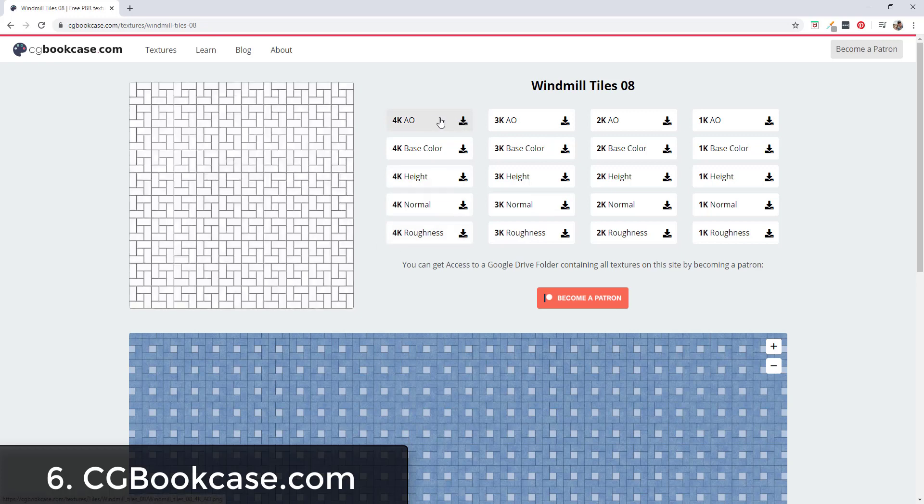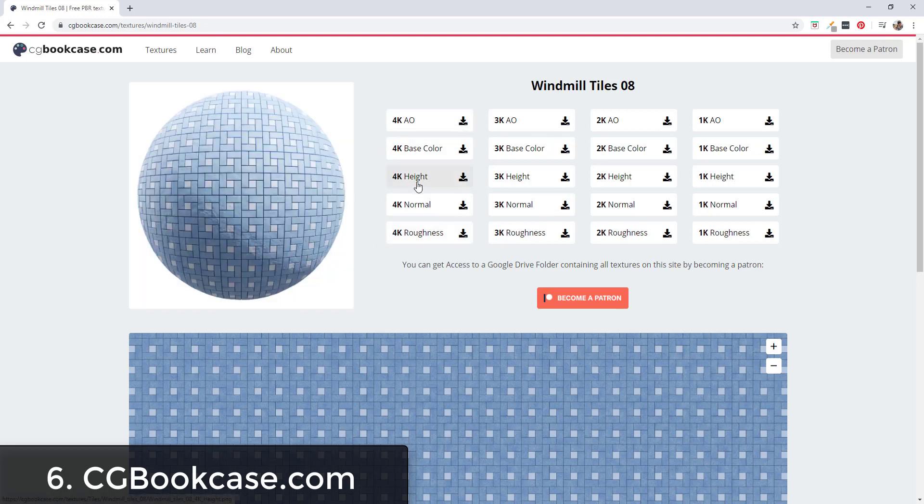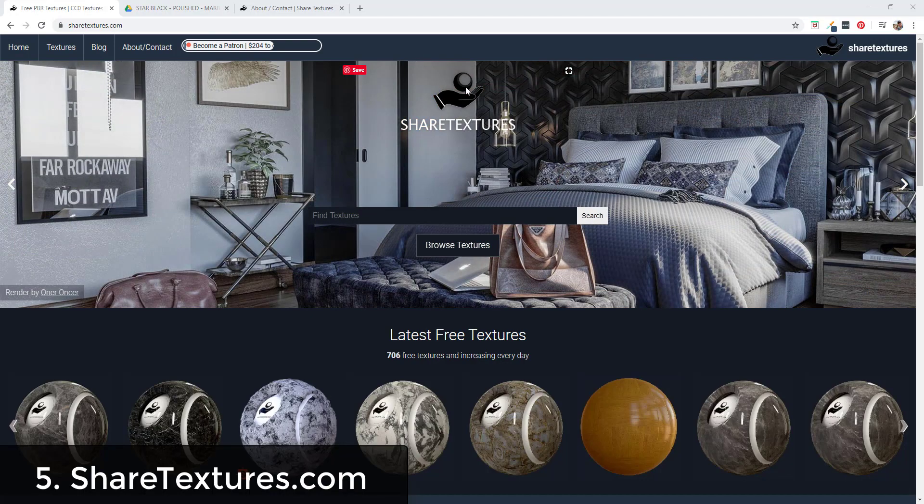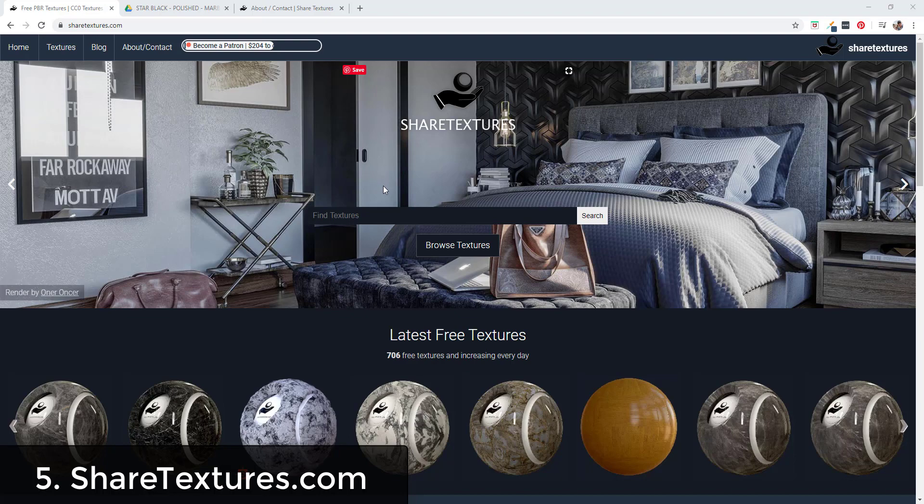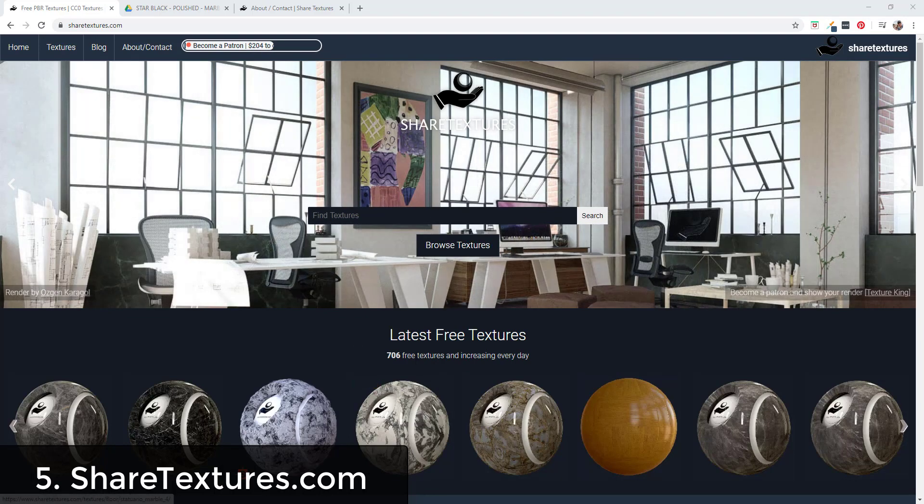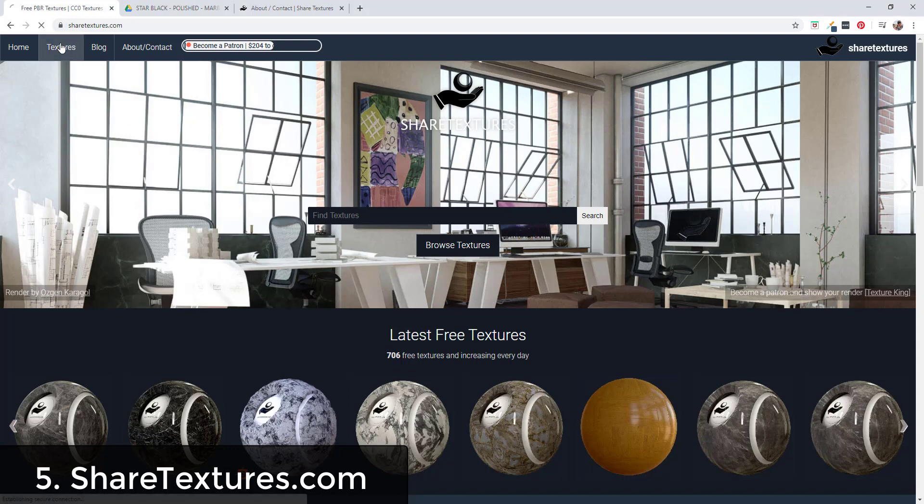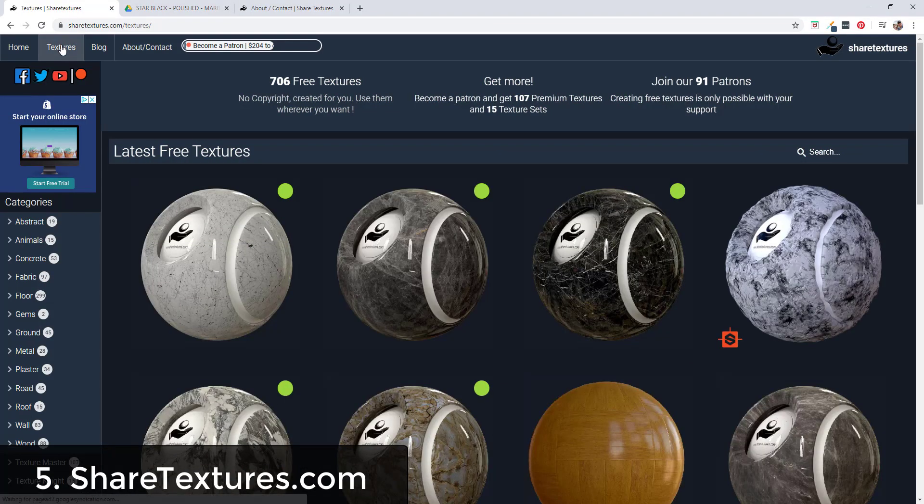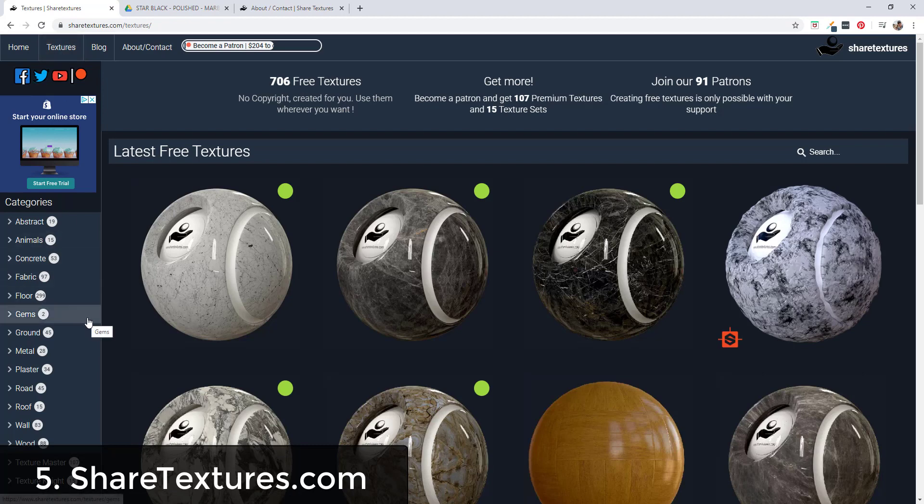Share Textures is another patron supported website that is supported on Patreon. They offer over 700 free textures which you can find by going to ShareTextures.com. You can browse those by clicking on the textures button right here.